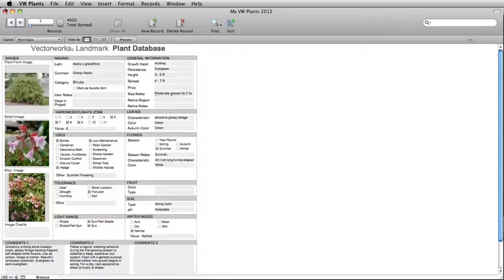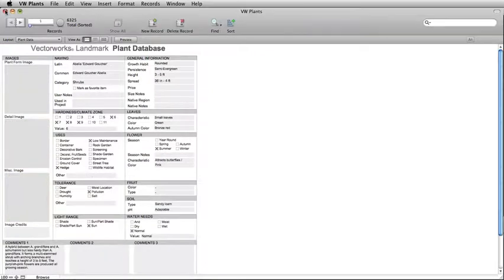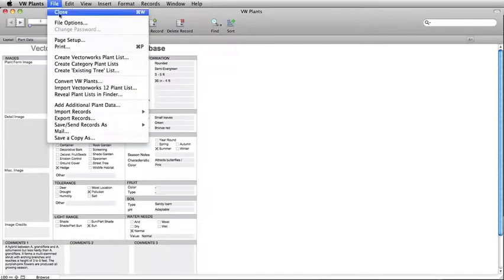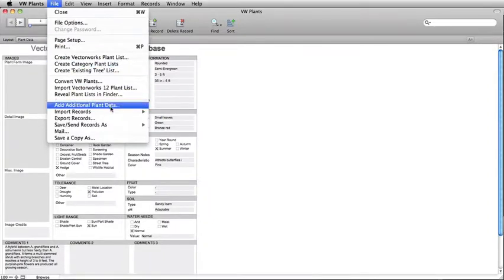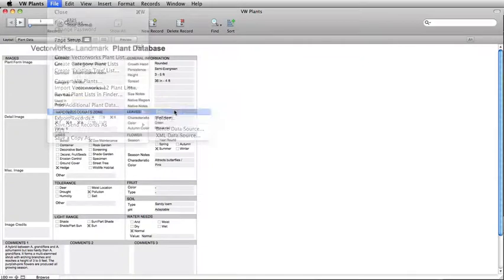The default plant database is updated or modified in almost every version of Vectorworks. In most cases, you will want to merge the customized database with the new default database. To update and merge your custom database with the new default database, go to File, Import Records, and choose File.